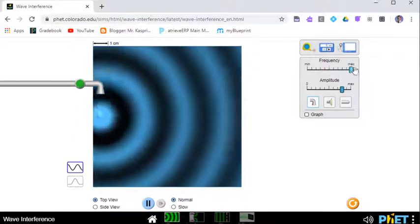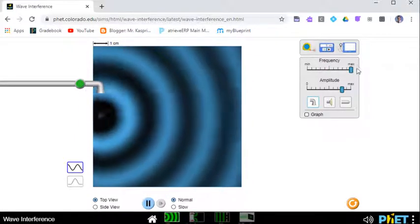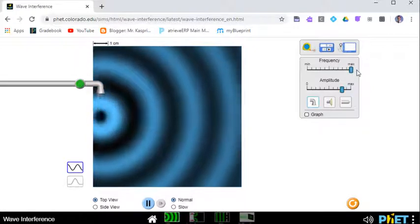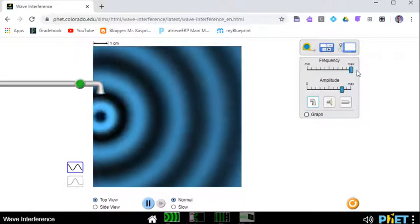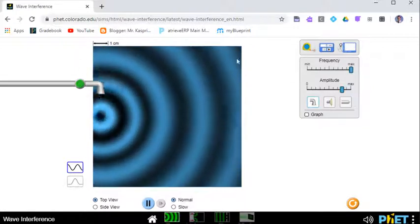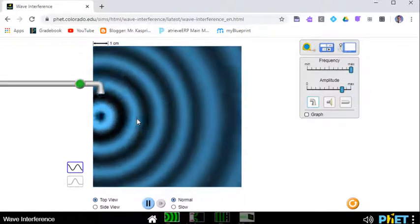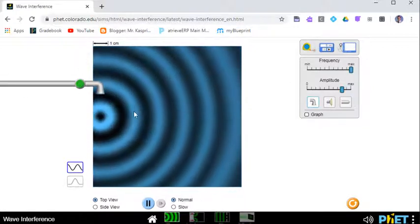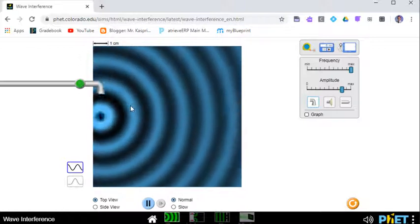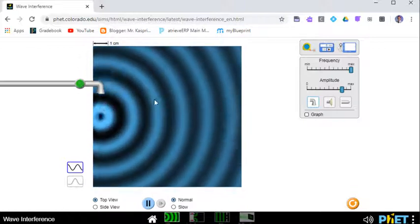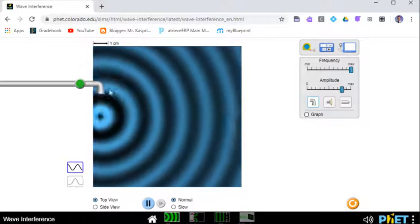If I increase the frequency, of course, it looks like that. So you'll notice what happens here, the wavelength decreases. So you can imagine the blue areas being crests, they are closer together.